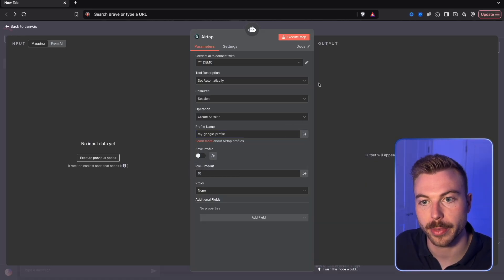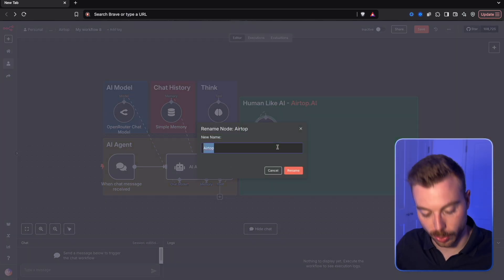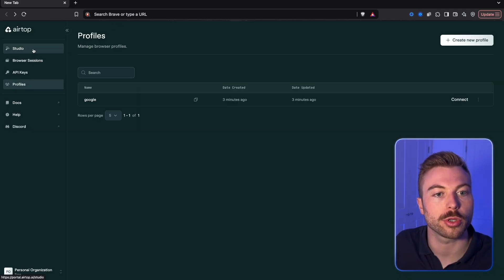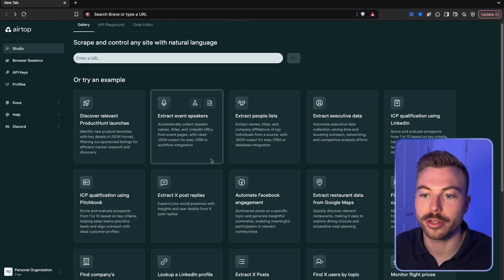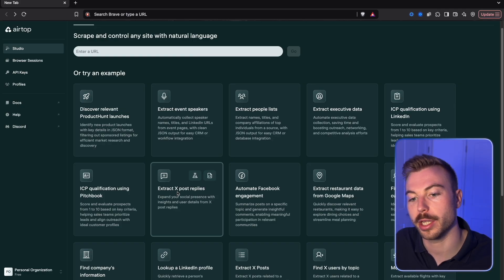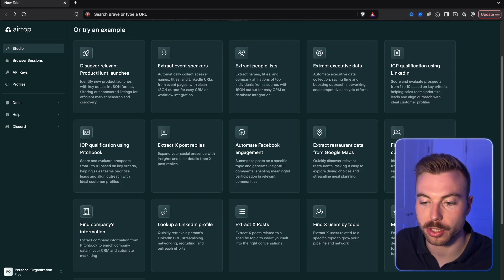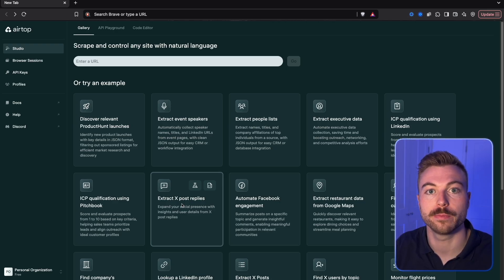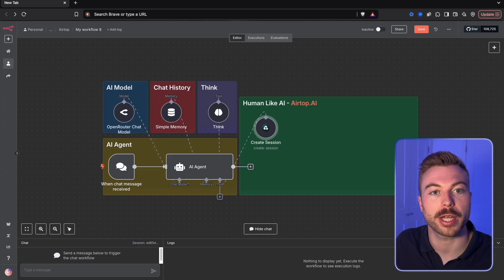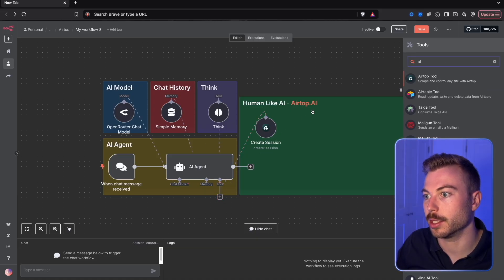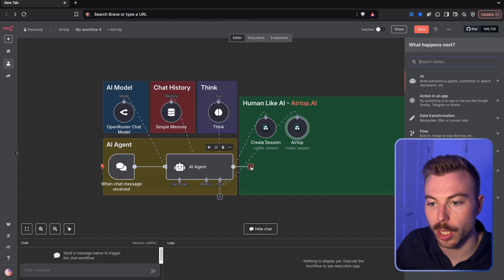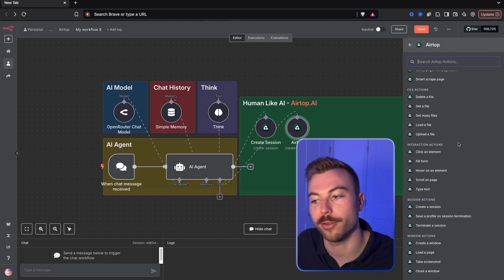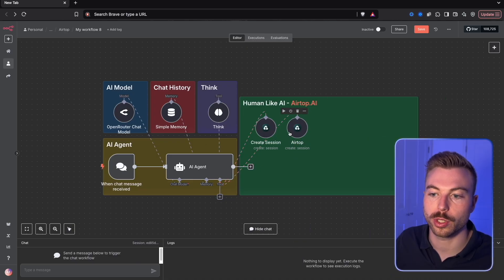You can save the profile, add timeouts, and much more. This is the first and key step — creating the session so we can complete any tasks. If you want to know what's possible, come across to where they have Studio — this shows all the different examples already generated, such as replying to X posts, finding customer data, looking up a LinkedIn profile, and much more. There are so many use cases. Back in n8n, we pull across the Airtop node — you can query pages, delete files, get files, fill in forms, and so much more.